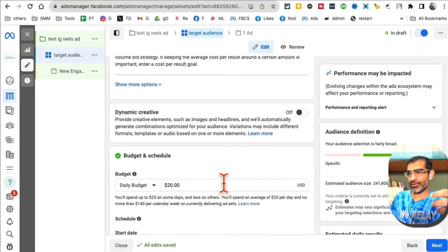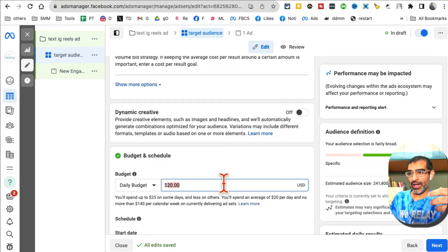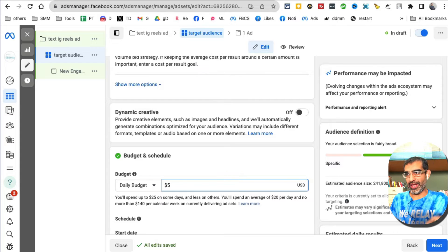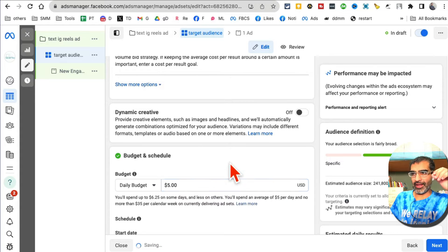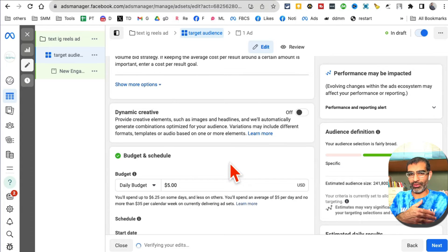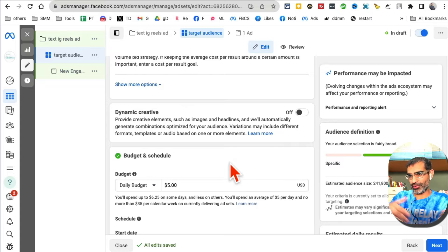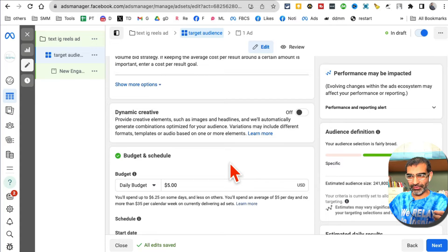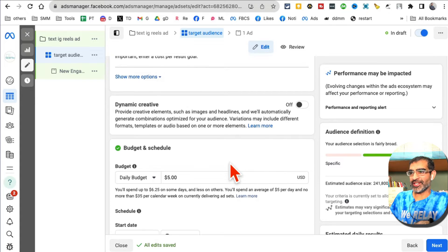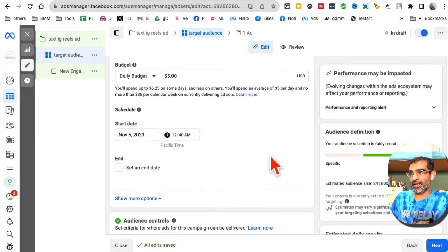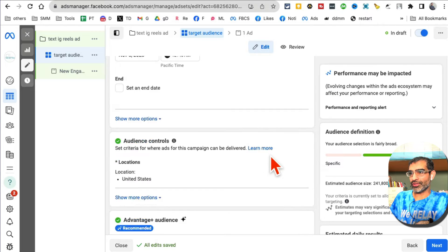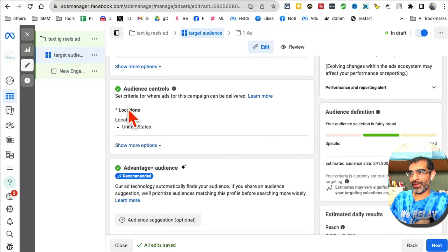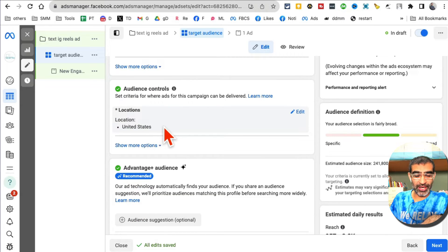Now scroll down. What's my objective? This could be anything as low as five dollars, a couple of dollars, to running campaigns with hundreds of dollars. It really depends on your business budget.